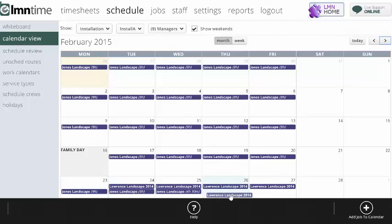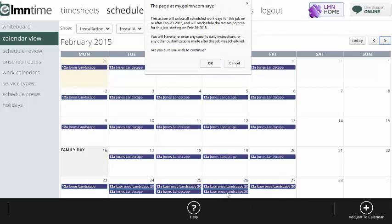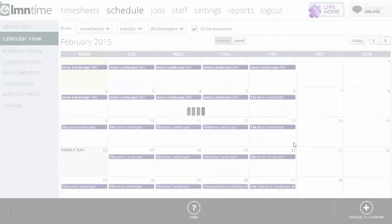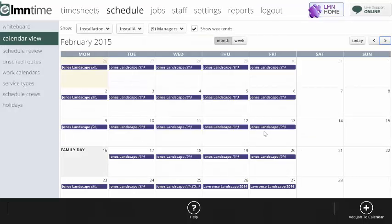I'm just going to grab the first visit of Lawrence and drag it here to the 26th. It's going to ask, are you sure? We're going to delete all the dates and reschedule it based on the 26th, based on your original schedule settings. I'll hit okay, and that's exactly what it'll do.